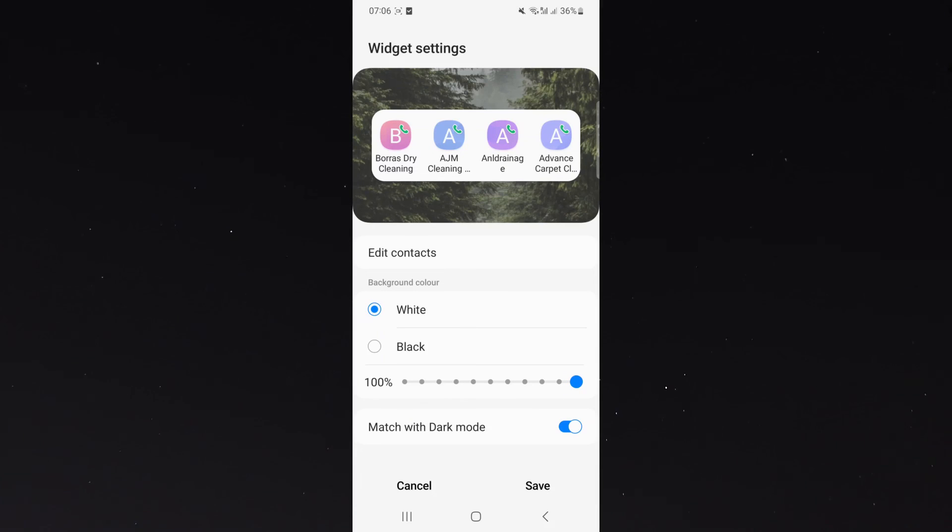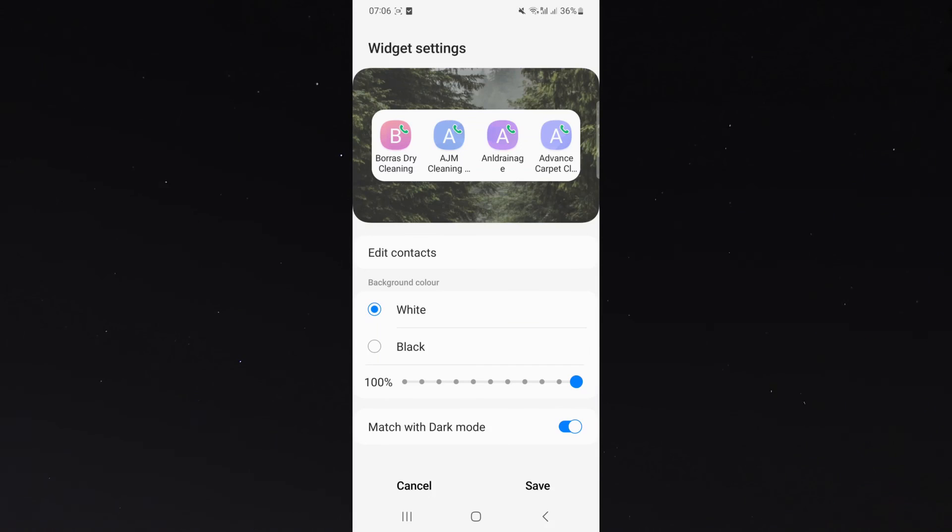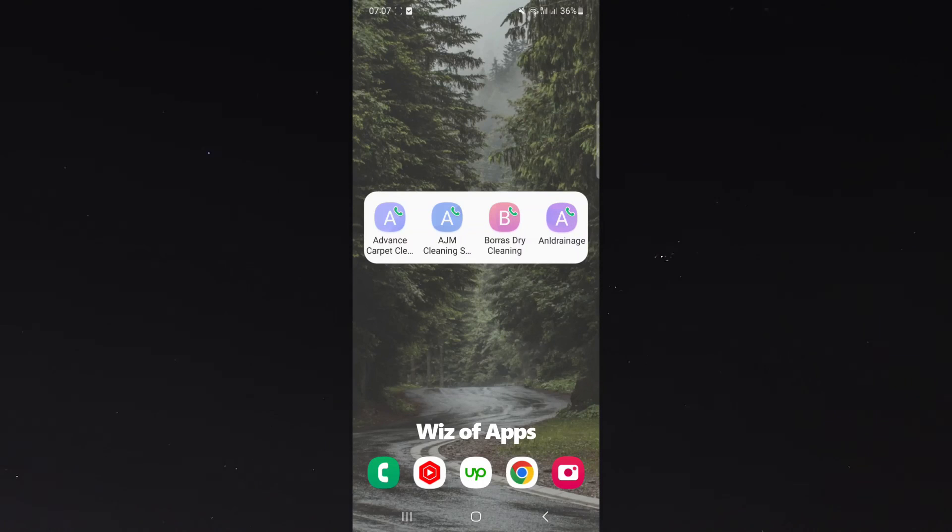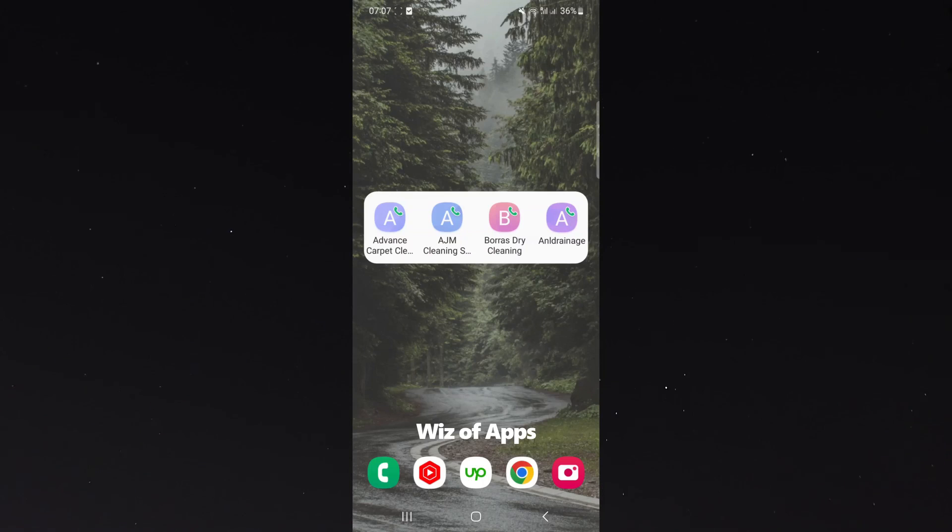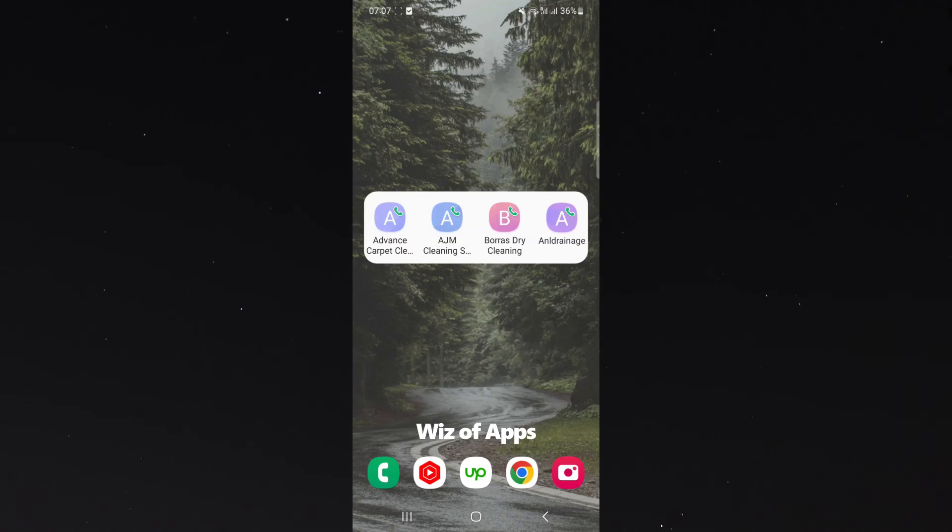Of course, these settings will differ based on the type of phone you have. So you might not have the exact settings that I do. So yeah, that's pretty much everything to know about adding a contacts widget on Android. If you have any questions, please leave them down in the comments below and I'll be more than happy to help.